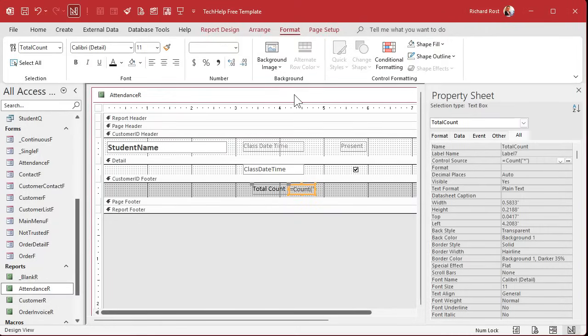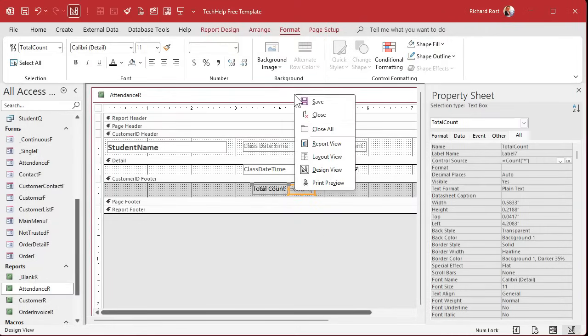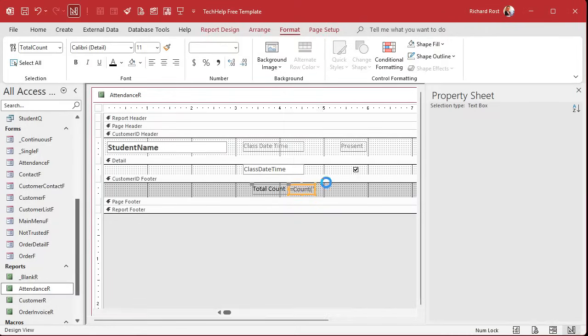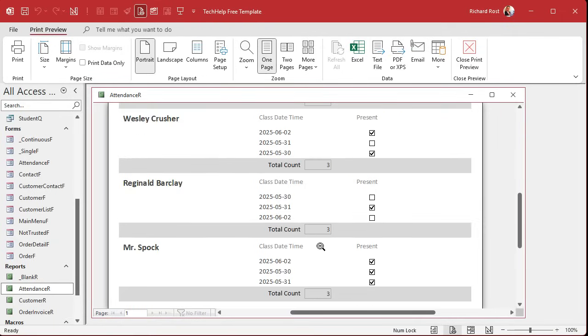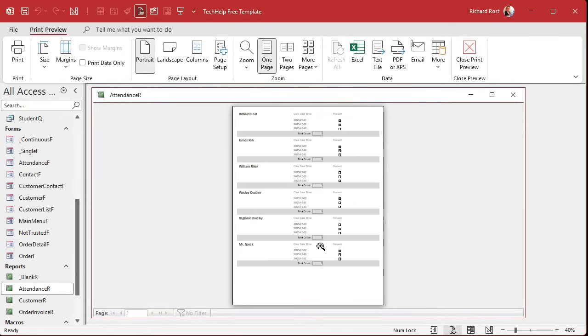Let's save it and see if it looks good. Print preview. There we go — there's our three. We got a box to get rid of again. Everybody should have a three, that's fine, that's normal.